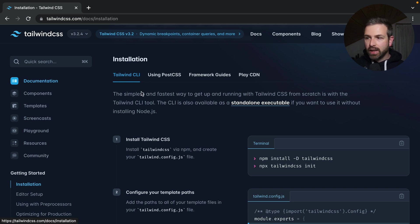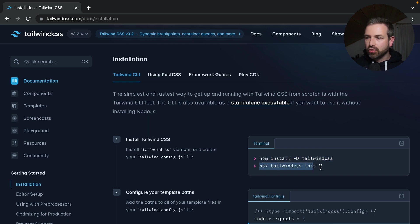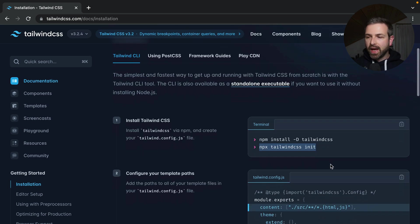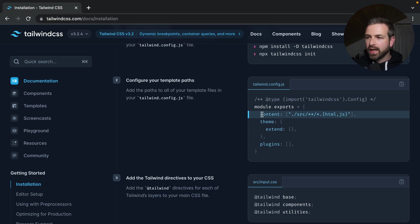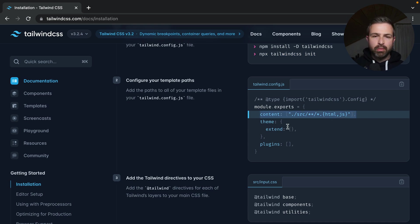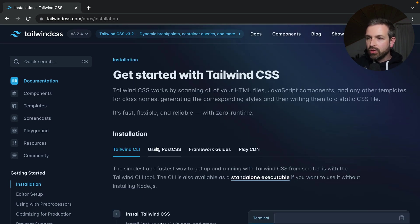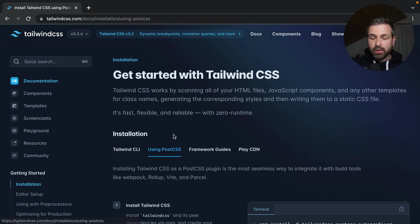There is the Tailwind CLI that you can use and basically install it into your project and run the init command, which will then generate a Tailwind config for you, which you can then customize by adding what path should be purged by the post-compilation process. You can also use PostCSS, which a lot do.